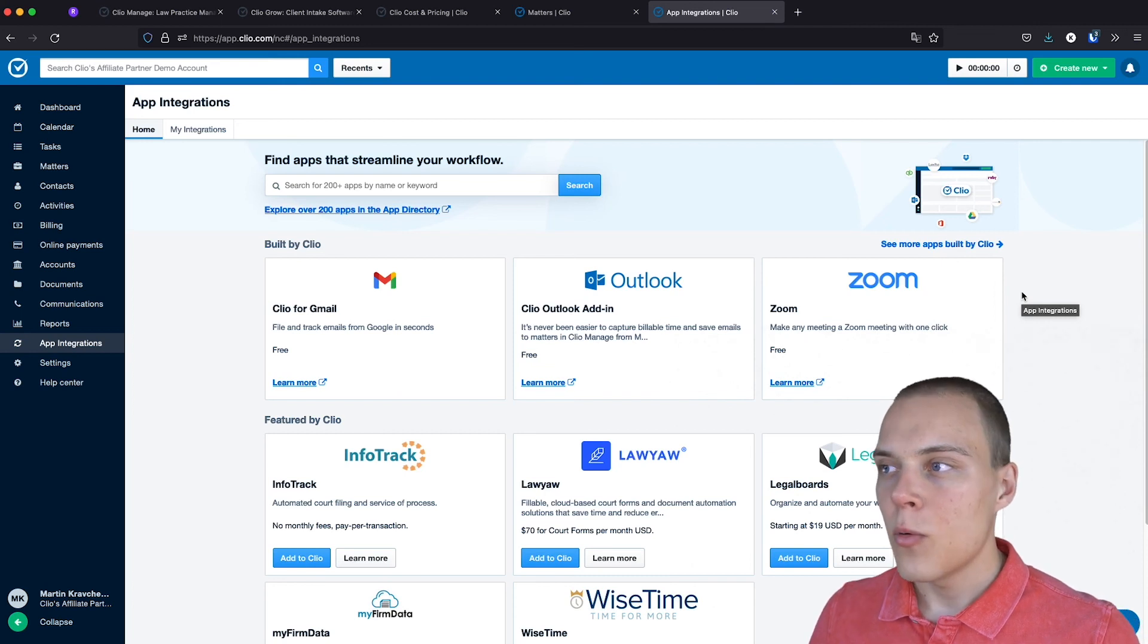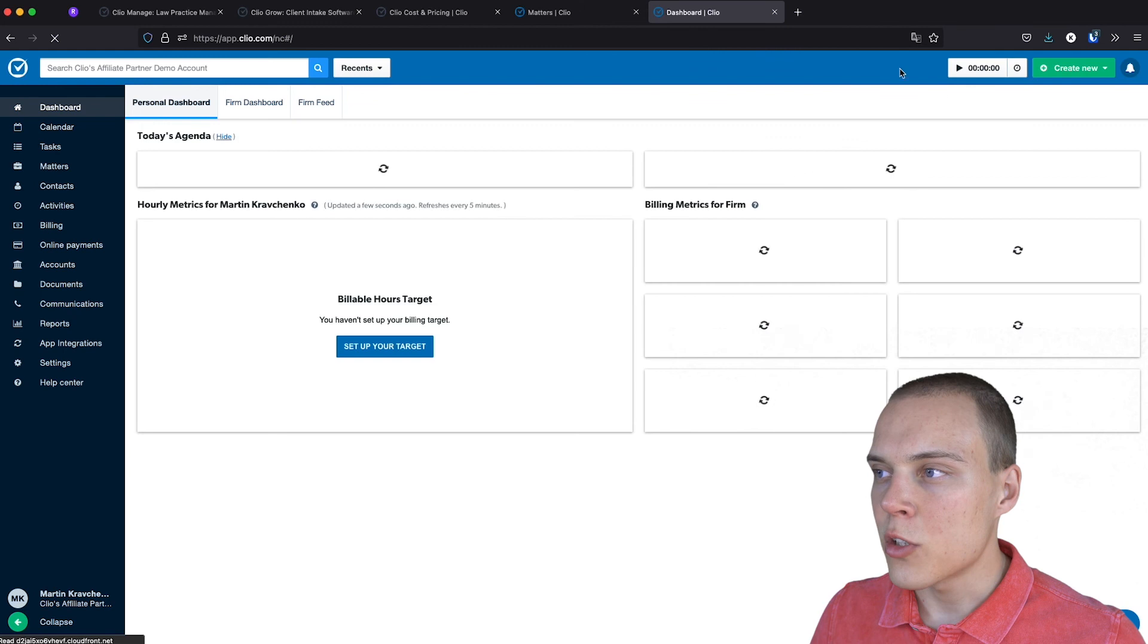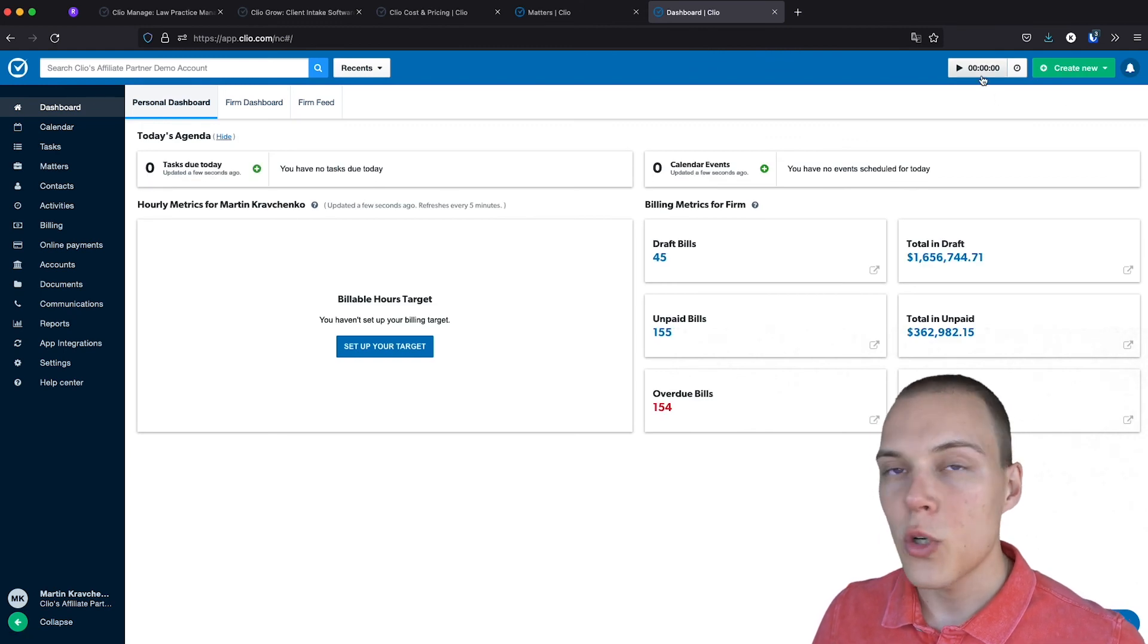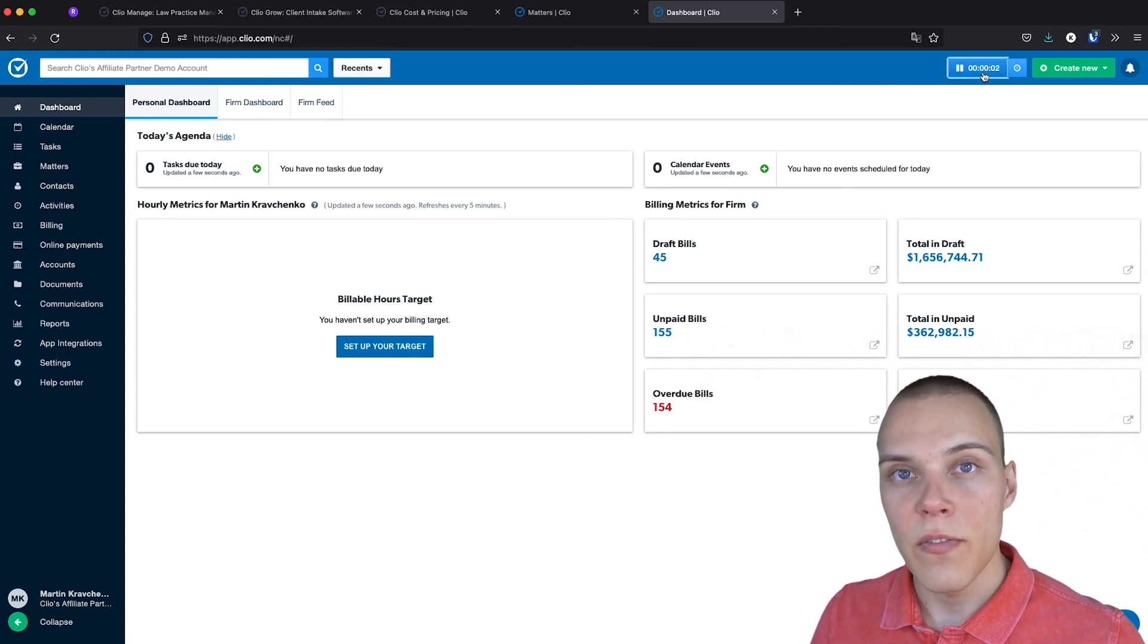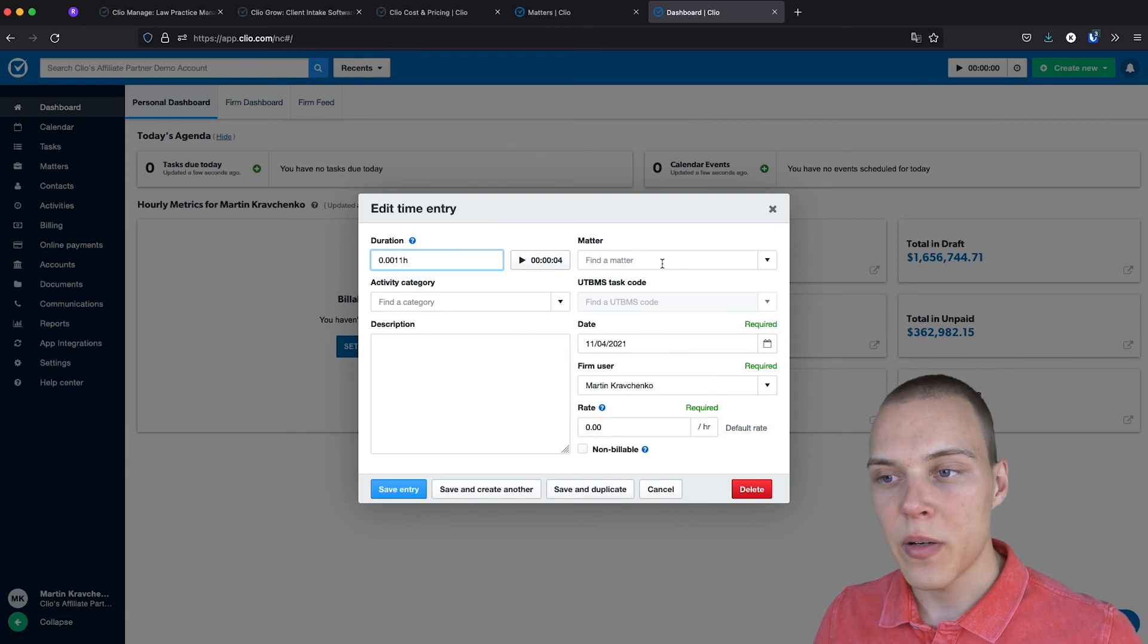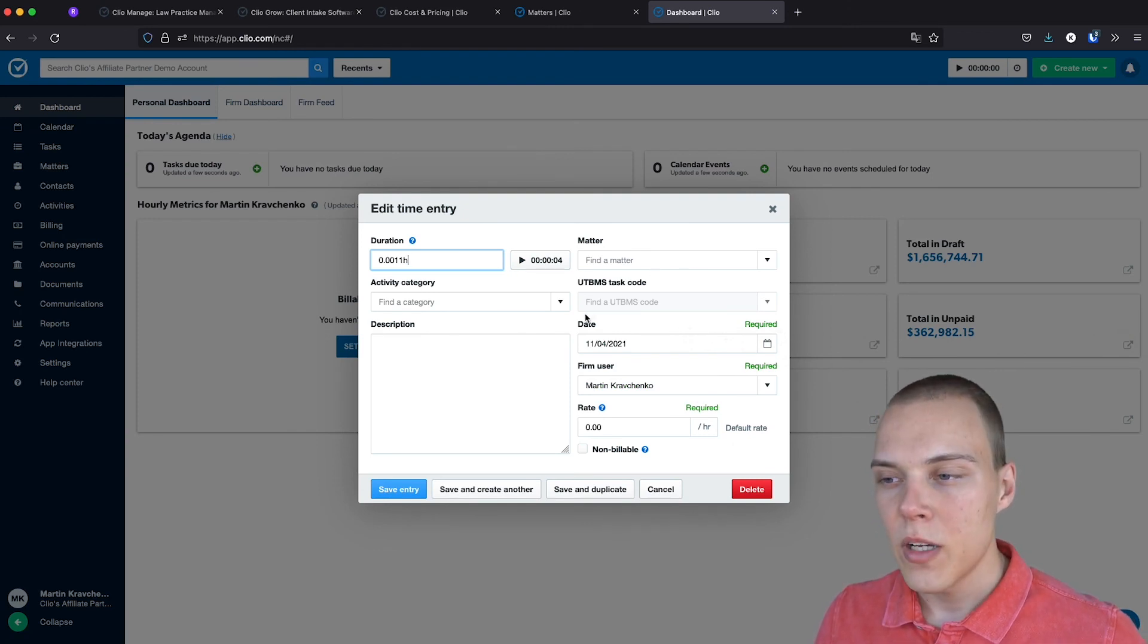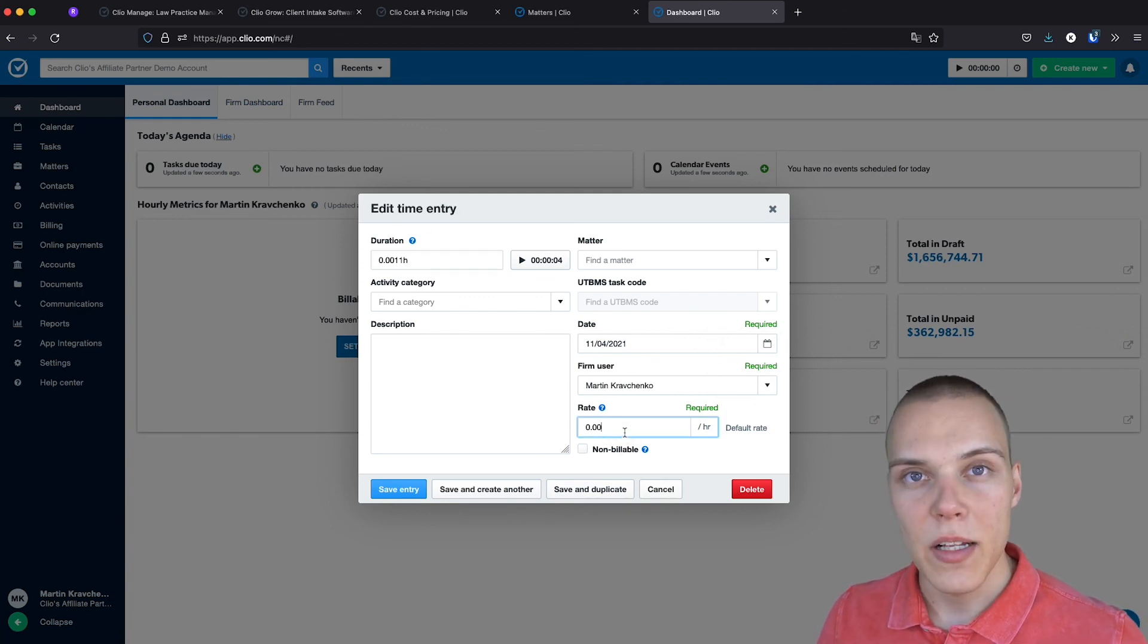Now, finally, over here on the top right, you'll be able to see a time tracker, which you'll be able to start at any moment. And once you have finished, assign this time entry to a specific matter and a specific activity category. You'll also be able to define the rate for this specific task and bill it.